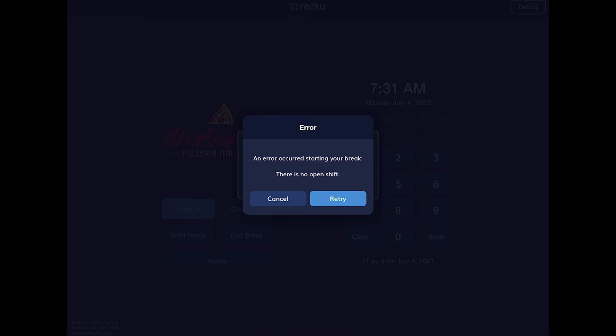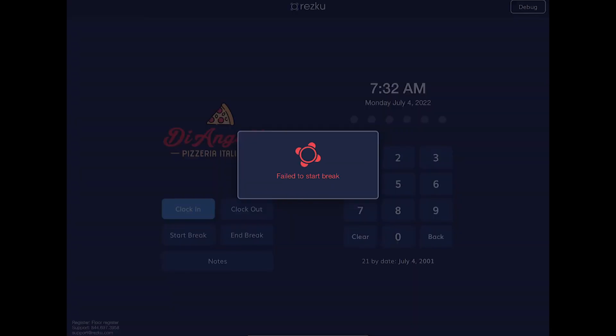So you must clock in in order to clock out or to do a break.